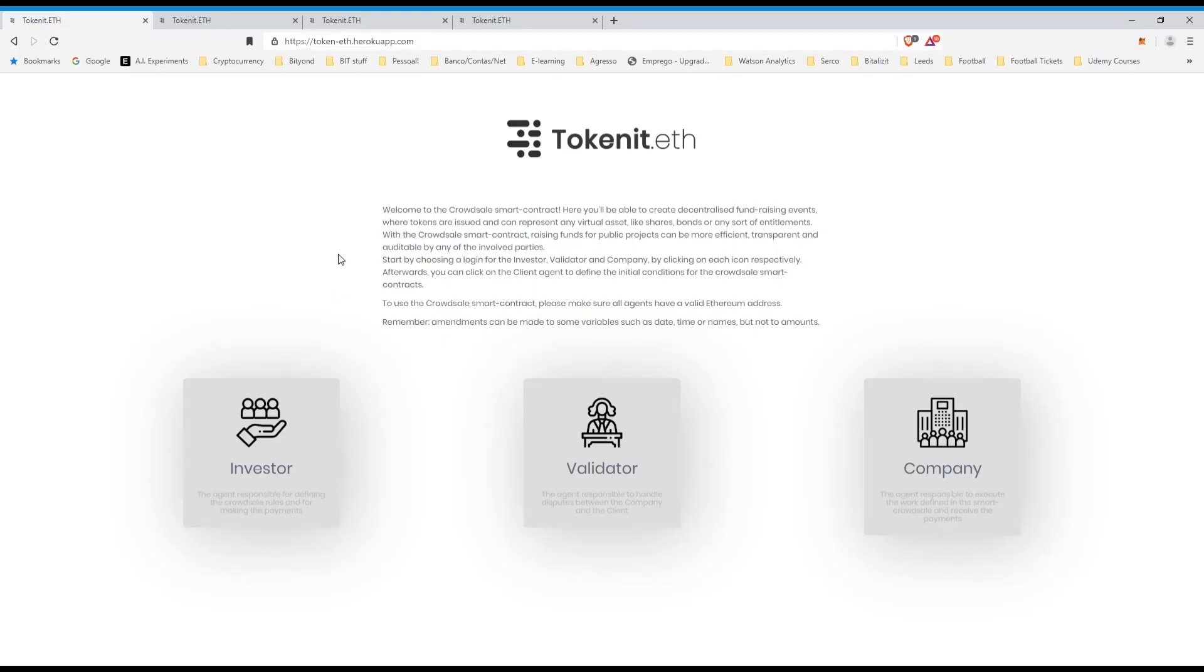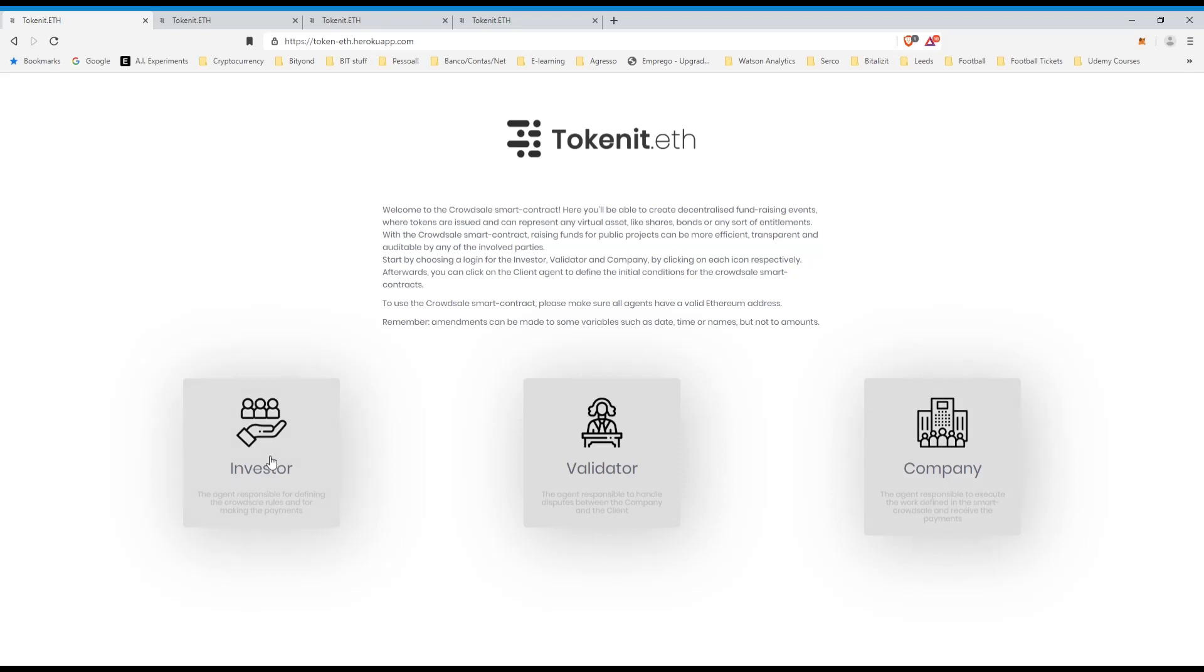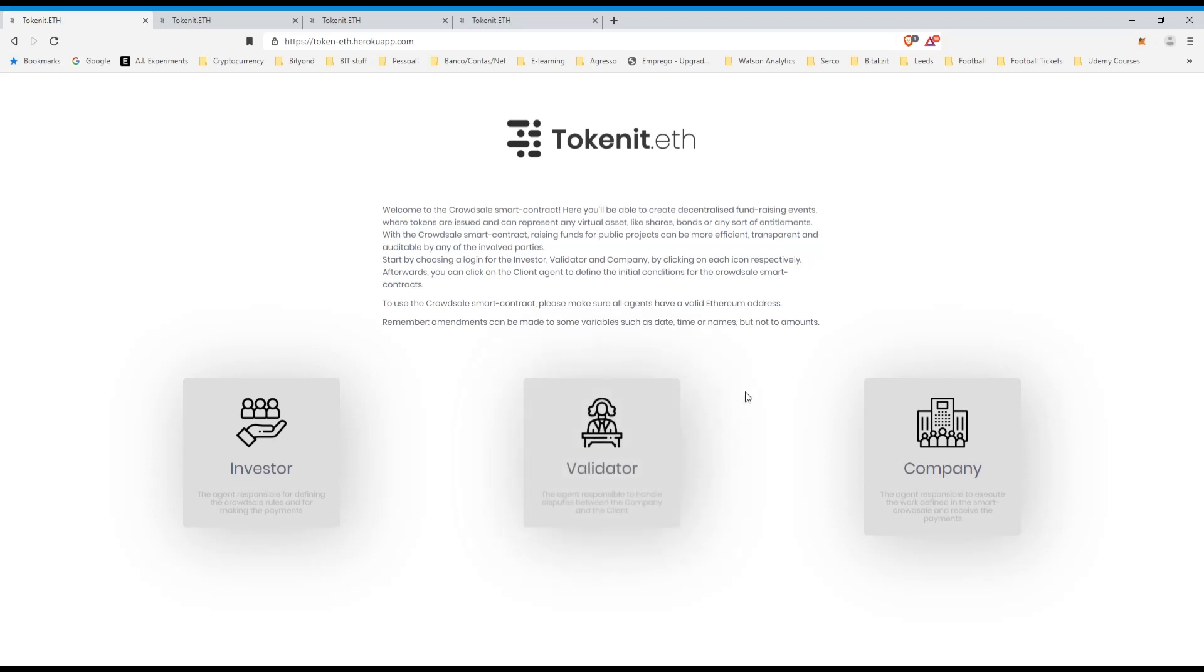In this video, we'll see how we can use the crowd sale smart contract. The user types are the investor, validator and company. On this case, we'll start as the company because we do want to create a crowd sale so that investors can invest and afterwards they will receive a representation asset, a token, which will entitle them, for example, to a dividend as we explained previously and we have the validator who will basically validate the transactions and make sure that everything is correct.